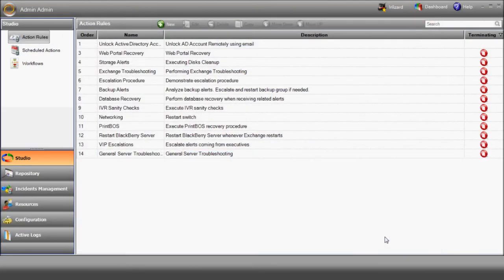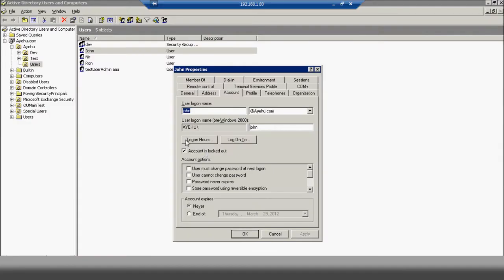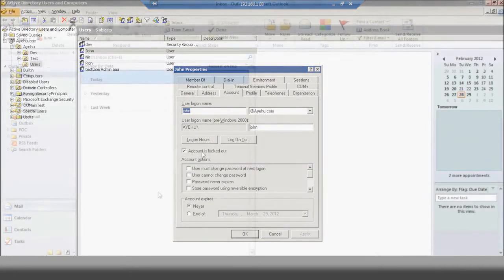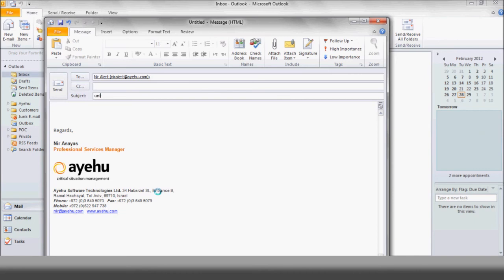Now, let's try out our workflow. You can see here that user John is locked. Let's send an email with the words unlock John.